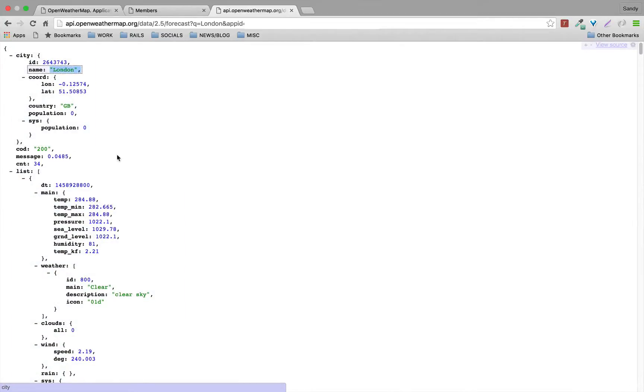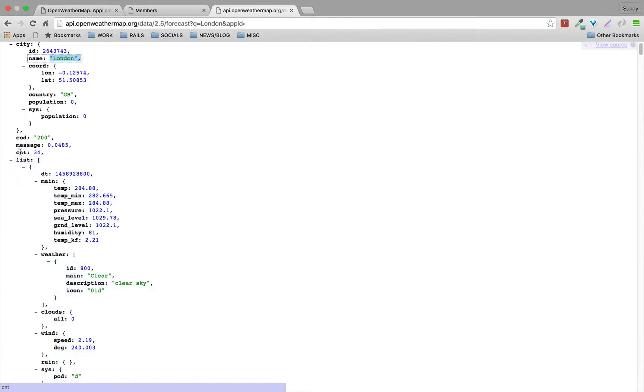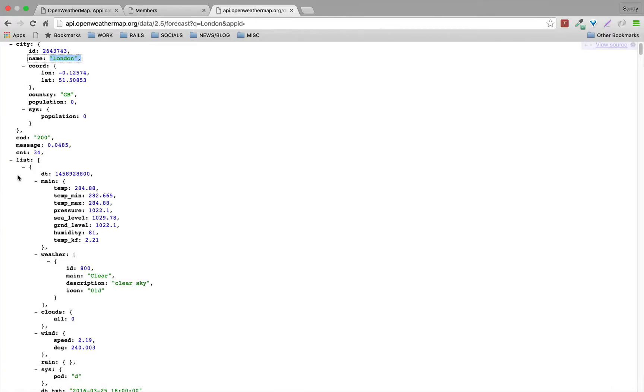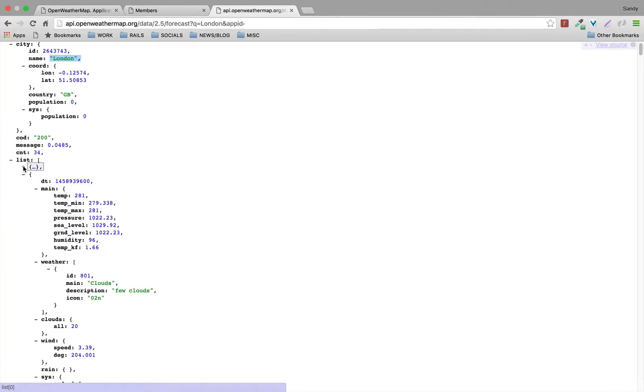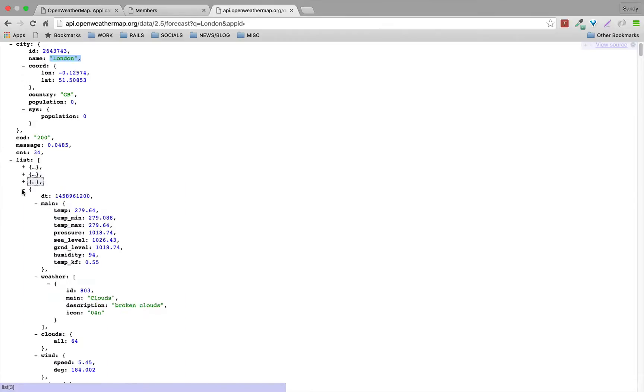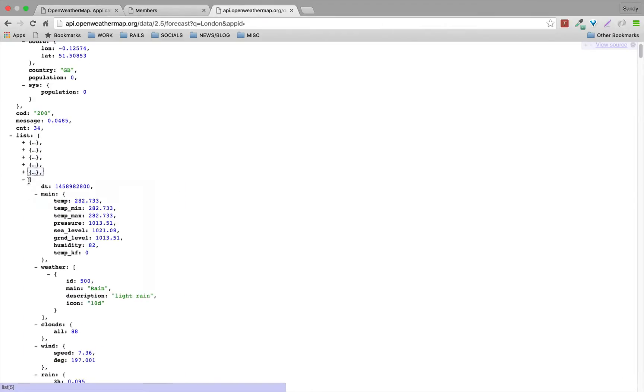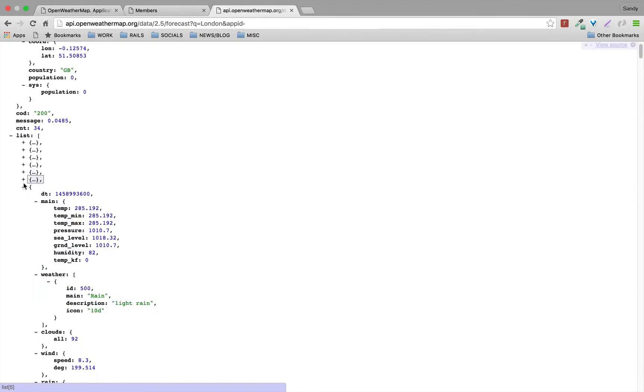We're gonna be looking at this key which is 'list', and this is where you're gonna be finding all the data response for the five-day weather forecast for every three hours. That is a lot, actually. We're gonna be needing just five of them.